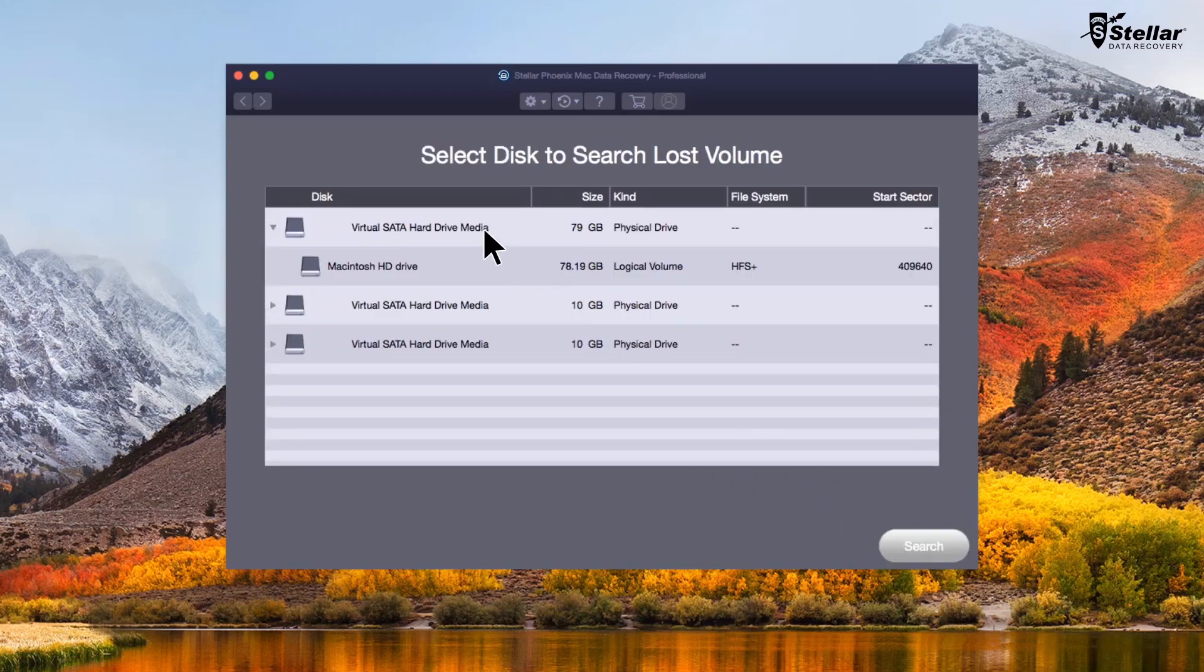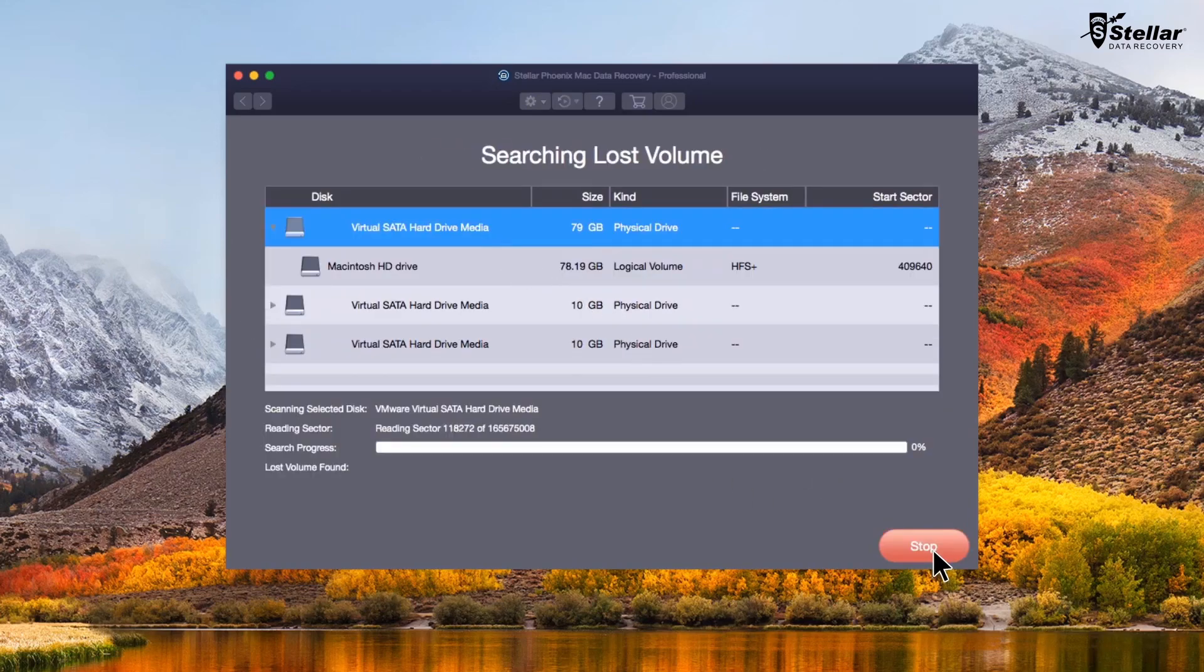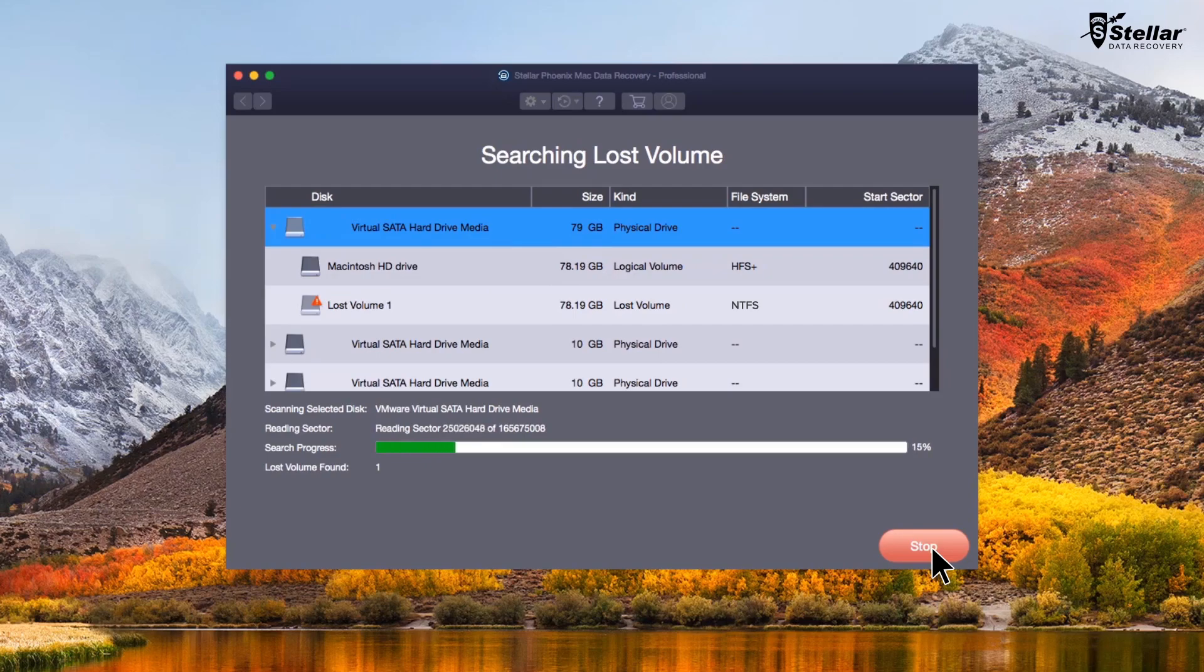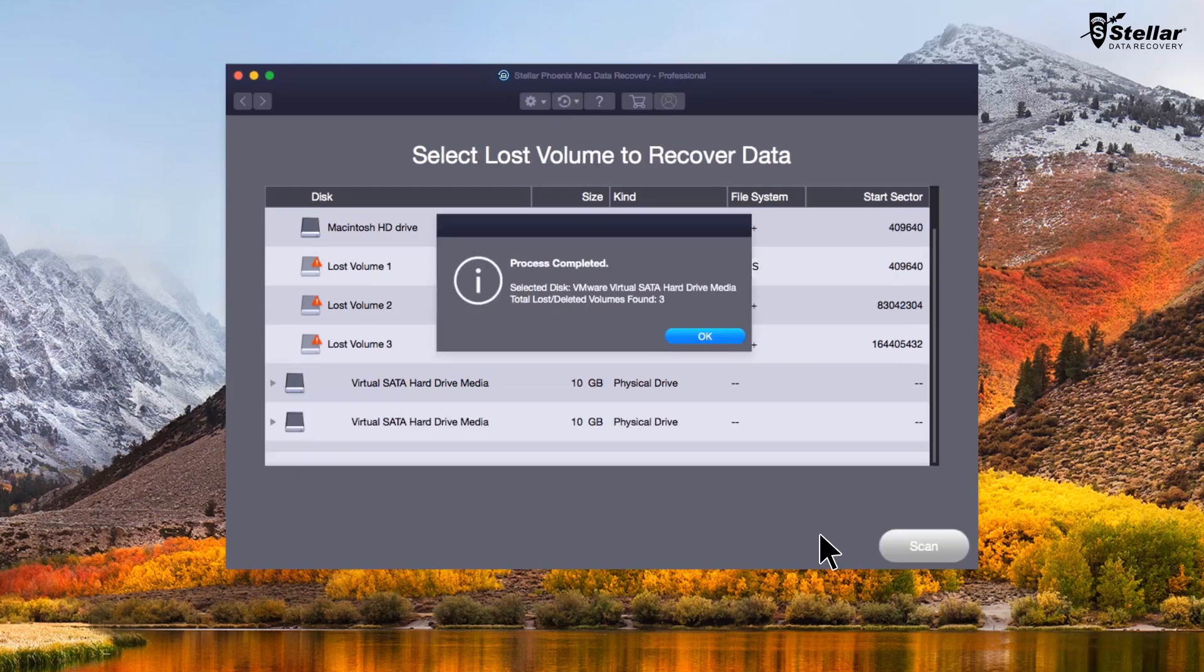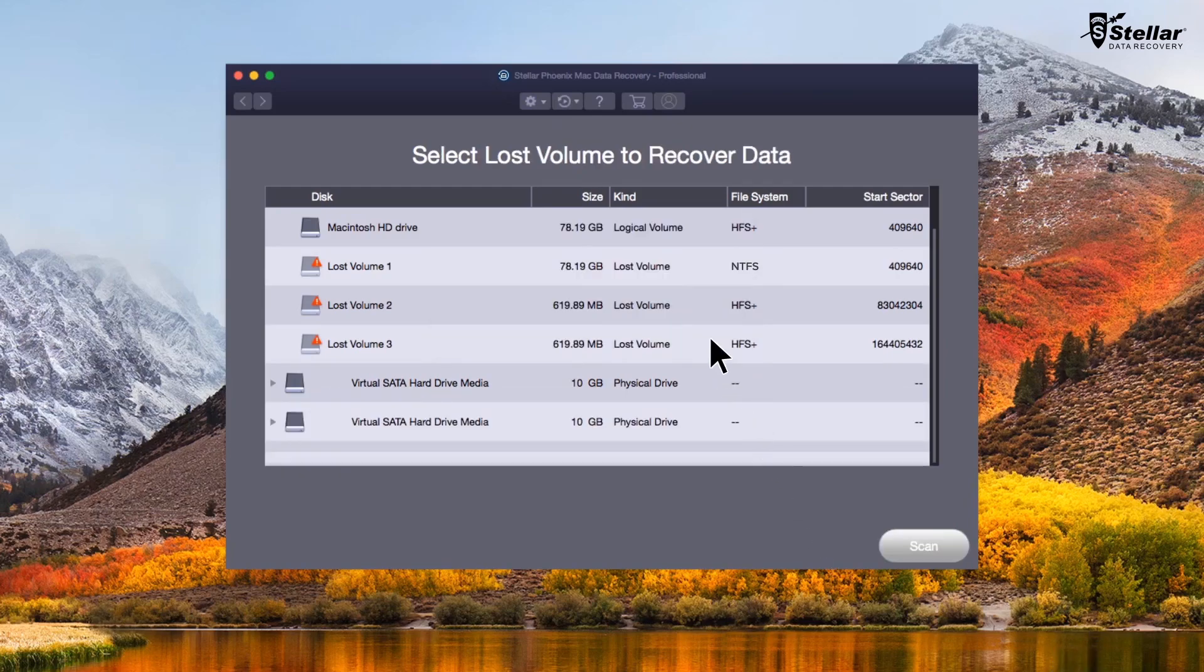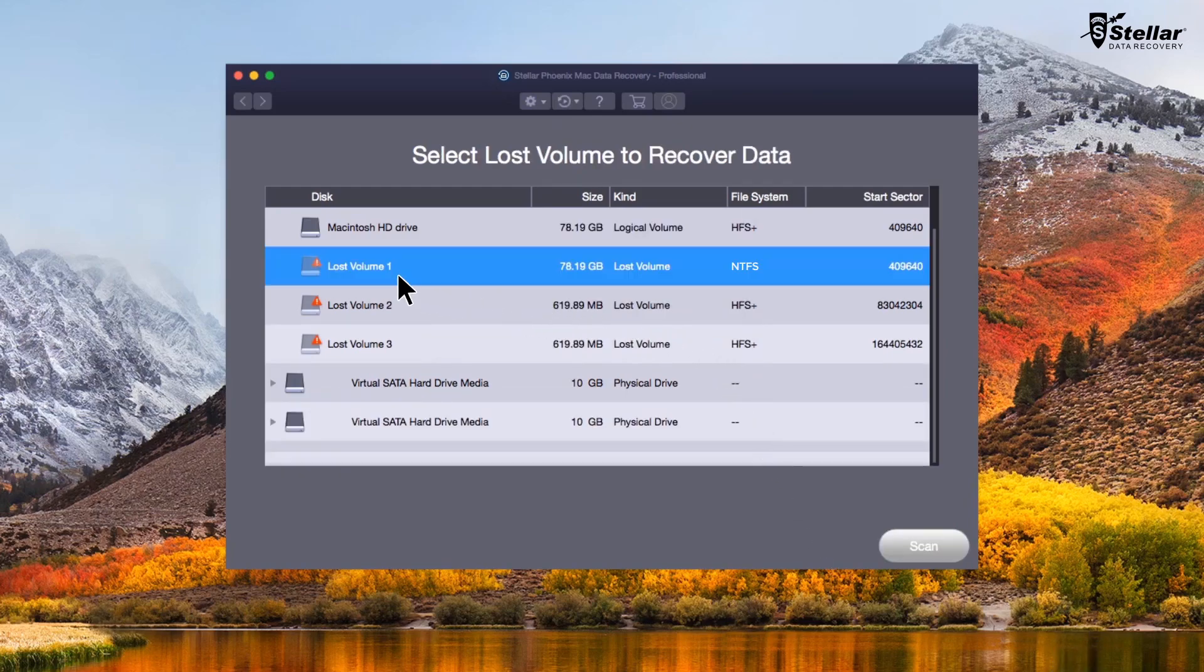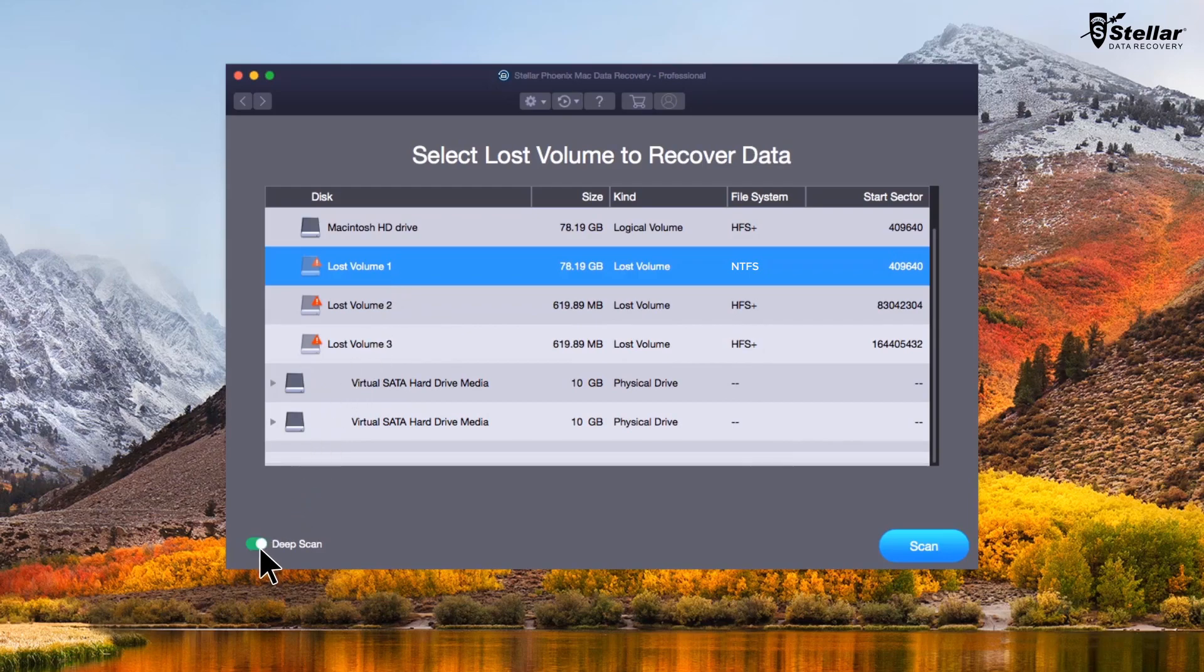Select the Apple hard drive and press search button. The software will search the hard drive for lost and deleted partitions. Shortly, it will show you the deleted NTFS or bootcamp partition in the list. Select the found NTFS partition and toggle on deep scan. Press scan.